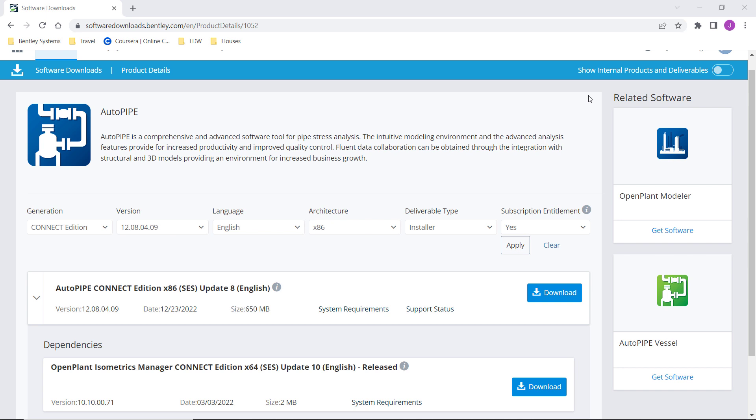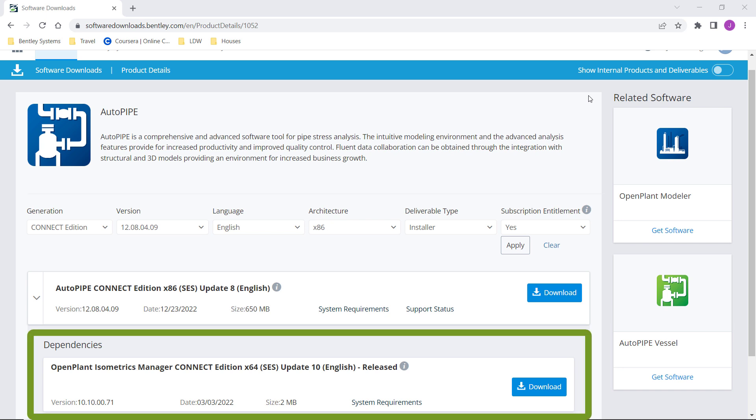When in the software center to install AutoPipe, you'll notice that there is a dependency listed underneath the AutoPipe version. This will show which OpenPlant Isometrics Manager version, or we'll refer to it as OPIM, needs to be installed with the version of AutoPipe that you'll be using in order for successful compatibility.